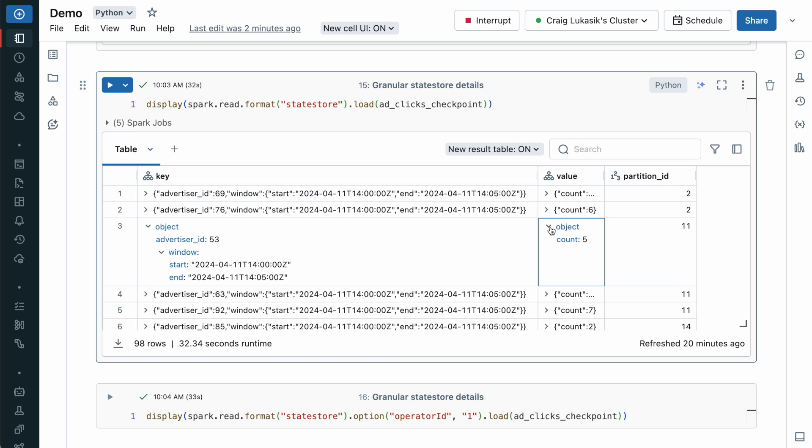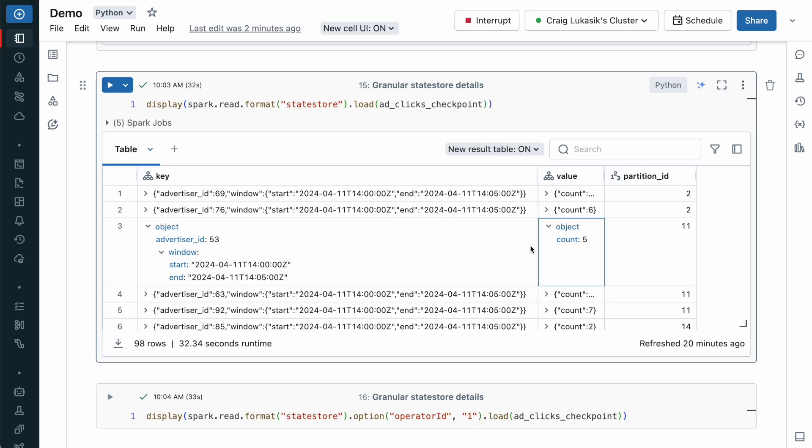Here we see fine-grained details of what is in the StateStore. This is a huge benefit for developers because before the StateReader API, debug messages were typically needed to help validate the behavior of a stateful job. Now with the StateReader API, unit tests can include steps to verify the contents of the StateStore.